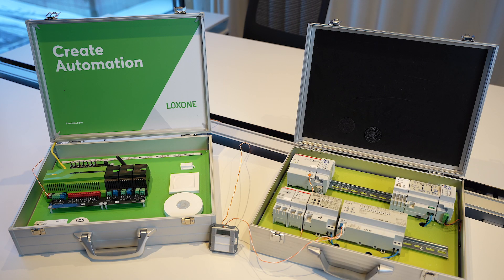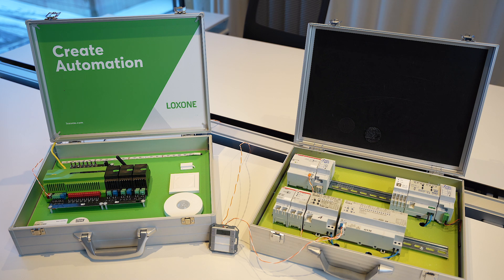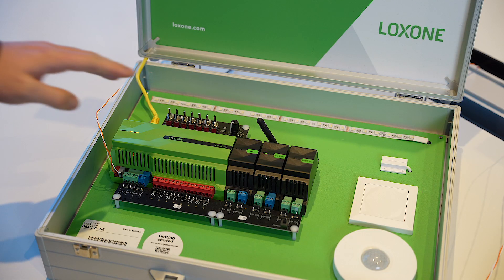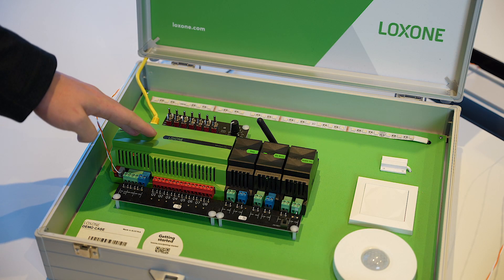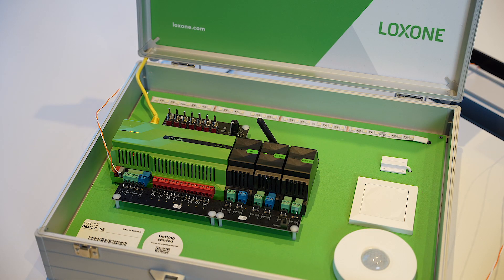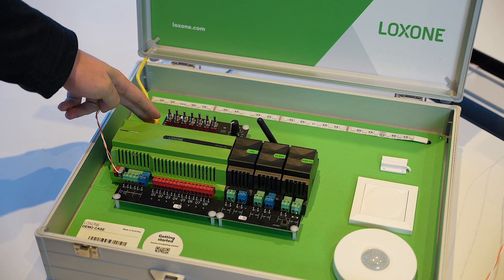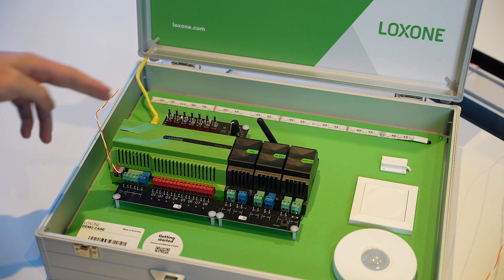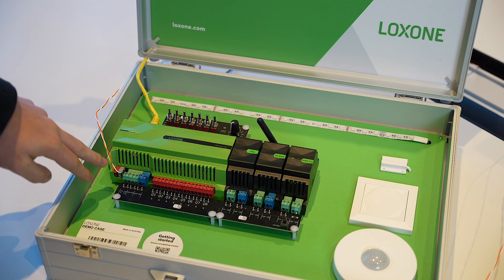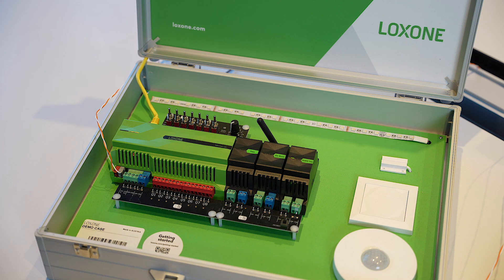Okay, here we have our two demo cases. On the left, we have our Loxone components. On the right, we have our KNX components. Here we see our most important component, the Loxone mini server. It is connected to our local company network on top. Here we can see the KNX line, where the KNX components are connected and it has a 24V power supply.